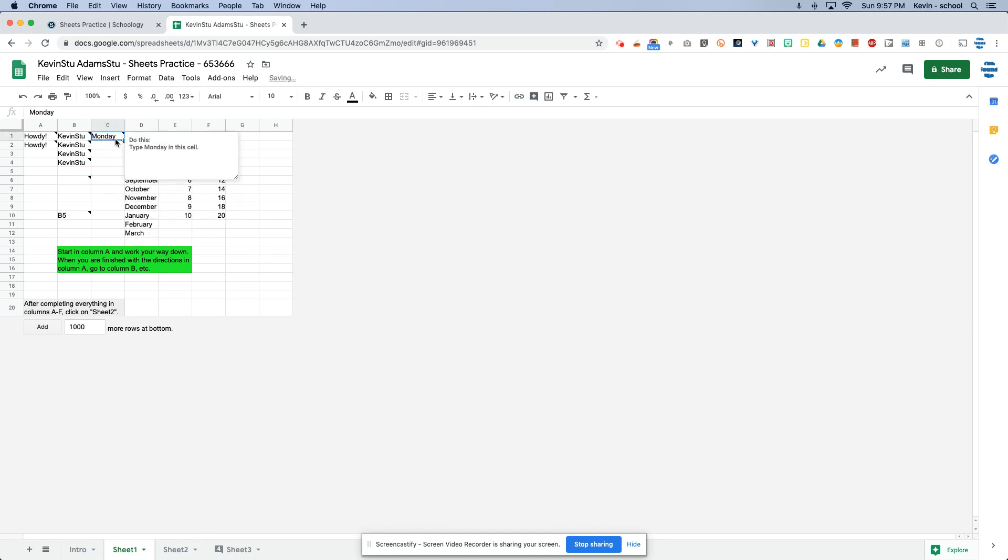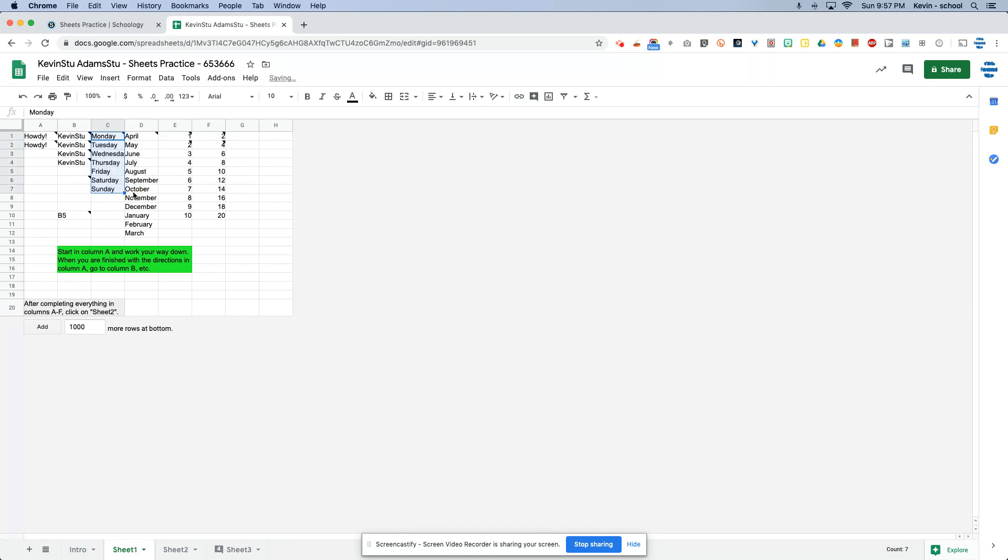So what I was supposed to do for C1, I was get the skinny plus sign. There it is. Click and drag down to C7. And now it works just like it worked in column D and column E and column F.